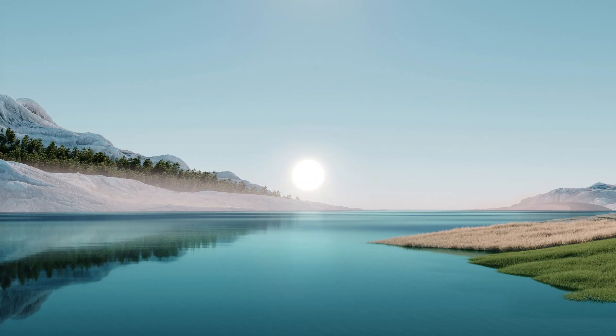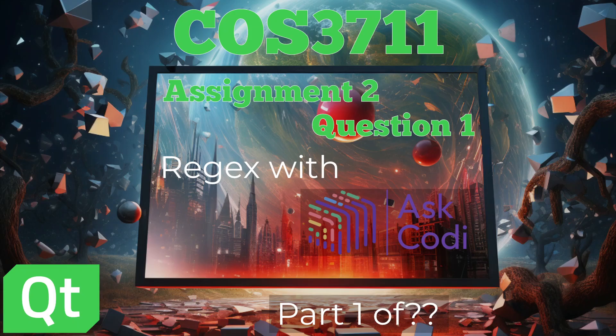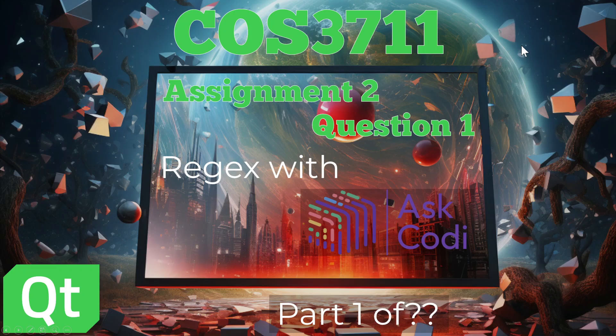Good day. I just wanted to let you know when I was reading through question one of assignment two, I can see it's a regex question. So I've got a tool called Ask Cody, and I thought I'll just type in the question and show you what results it comes up with. I've put this as part one of however many because I haven't focused on question one, but I know the regex ones are generally a little bit more challenging.